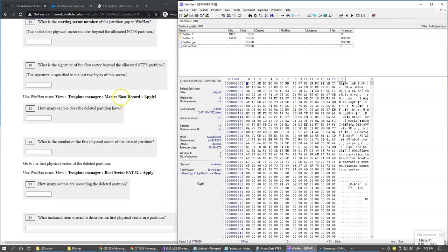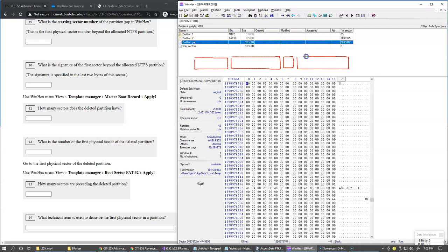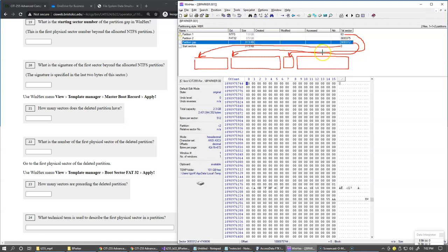Moving to the next challenge: take a look at something called the partition gap in WinHex. Looking at the sector numbers assigned to different parts — the starting sectors are at the beginning, then we have partition one, then a partition gap, and then the second partition which was recovered by WinHex. Offset zero is here, the first partition is at sector 63, then the partition gap, and finally the recovered partition.